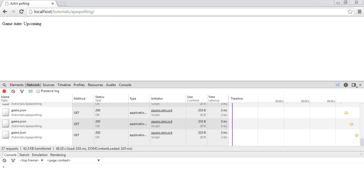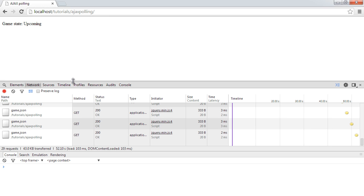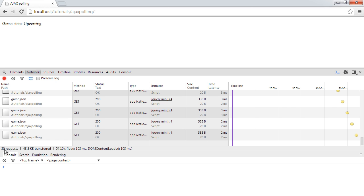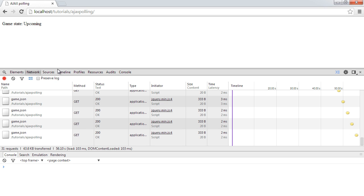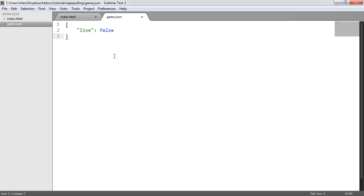You can see here in my network tab I'm polling over and over again. We've got 29 requests so far. Every two seconds we're polling to this JSON file here.